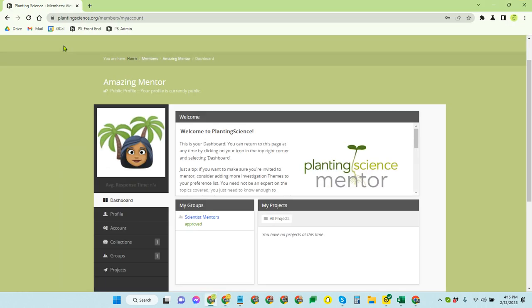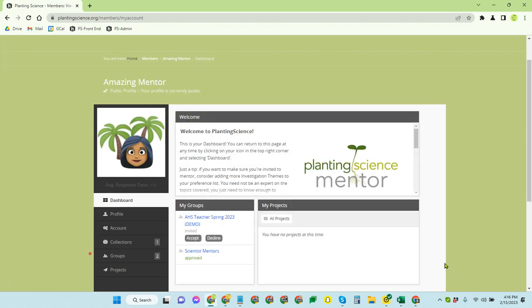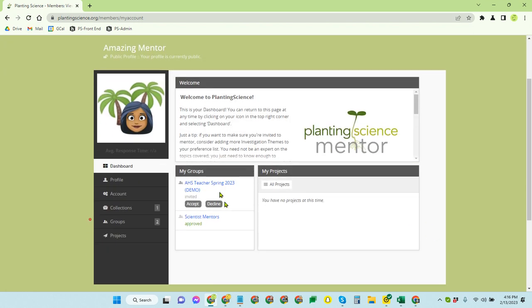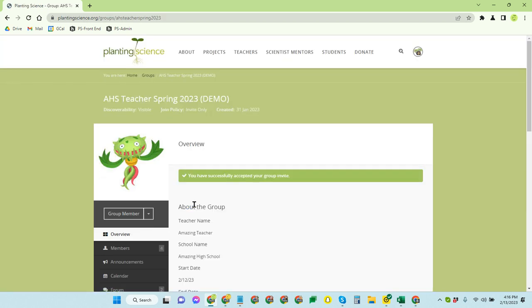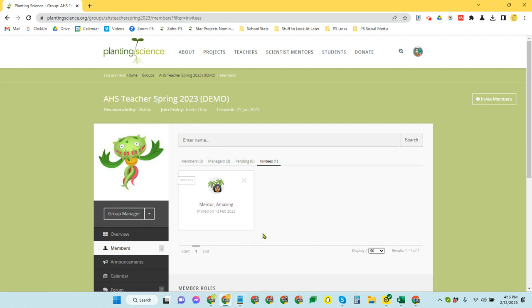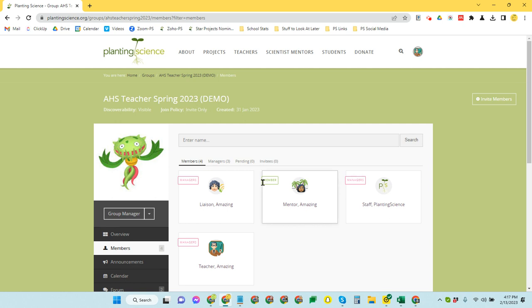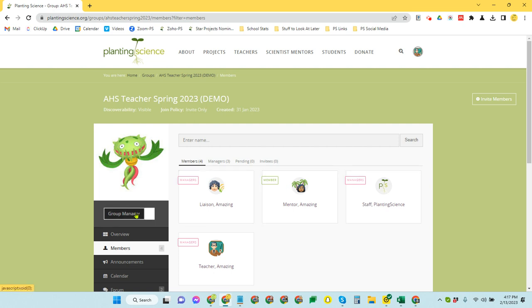The mentors do understand that this is how it works though. So you don't have to worry too much that they're going to feel bad that you switched it. However, on their page, this is what the mentor will see, that they have an invitation pending here. So if the mentor then accepts it and I'm back at the other page now. Now, if I come back to my members page and I refresh, notice that now the mentor is there. Now mentors have a member flag on them, not a manager flag. They cannot go in and edit the group settings.